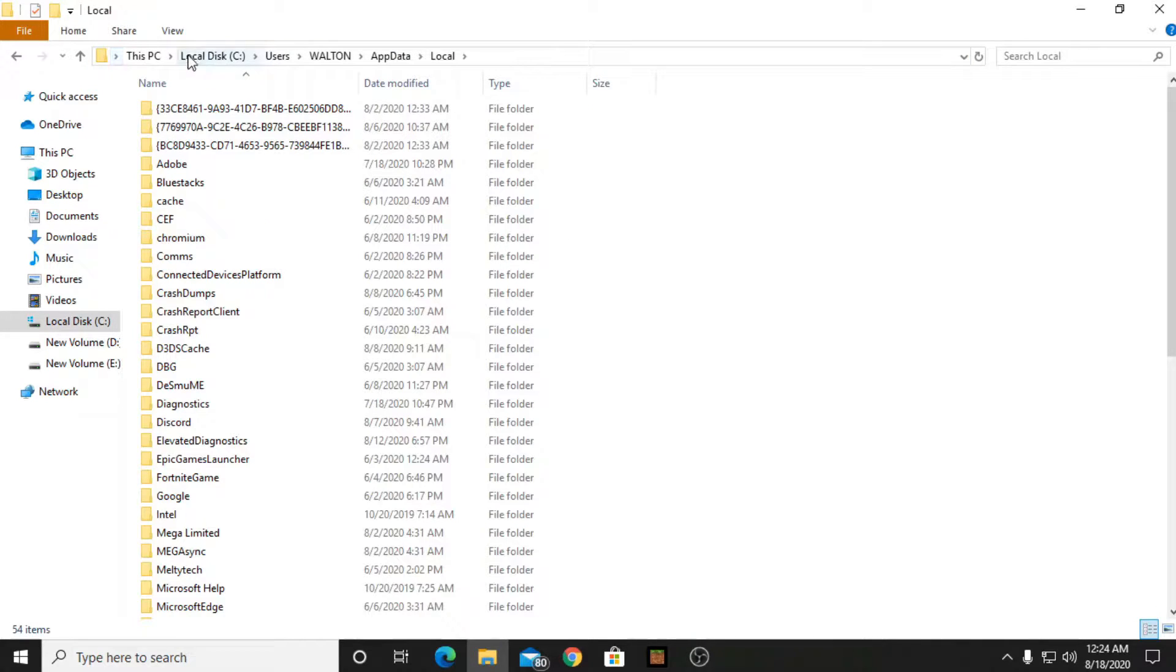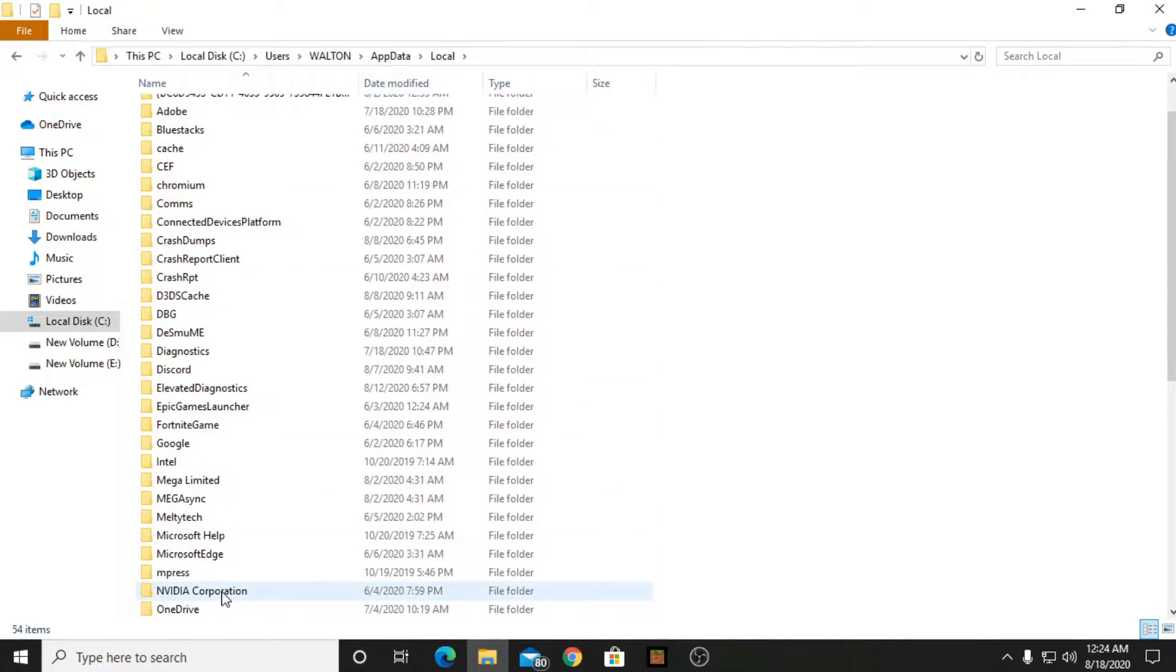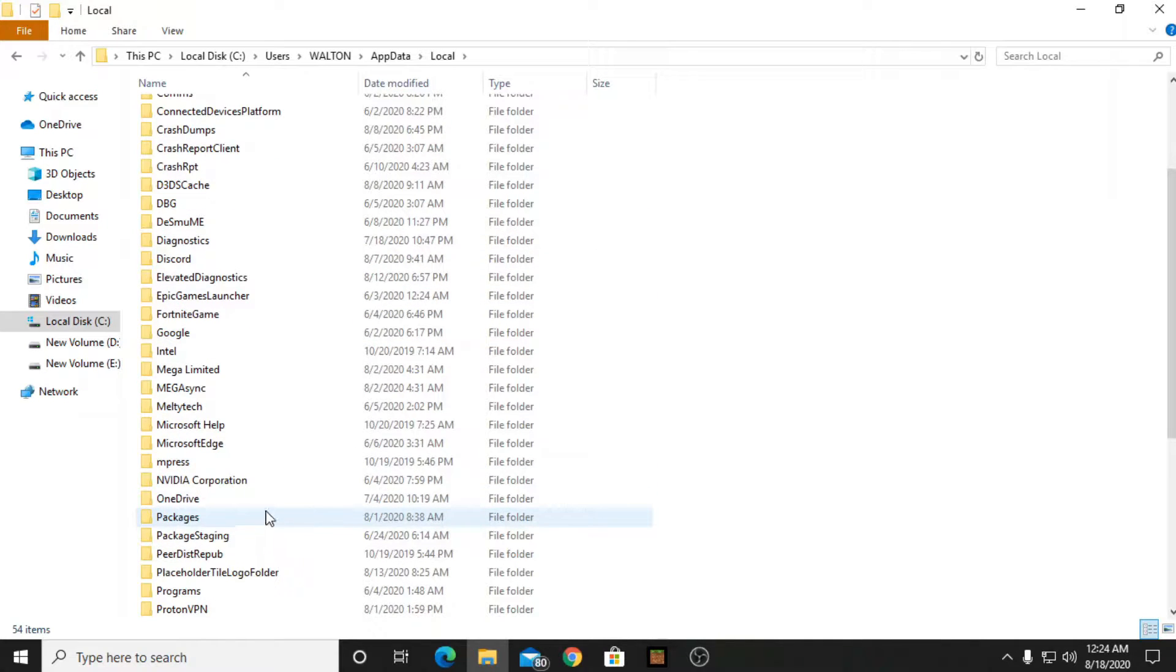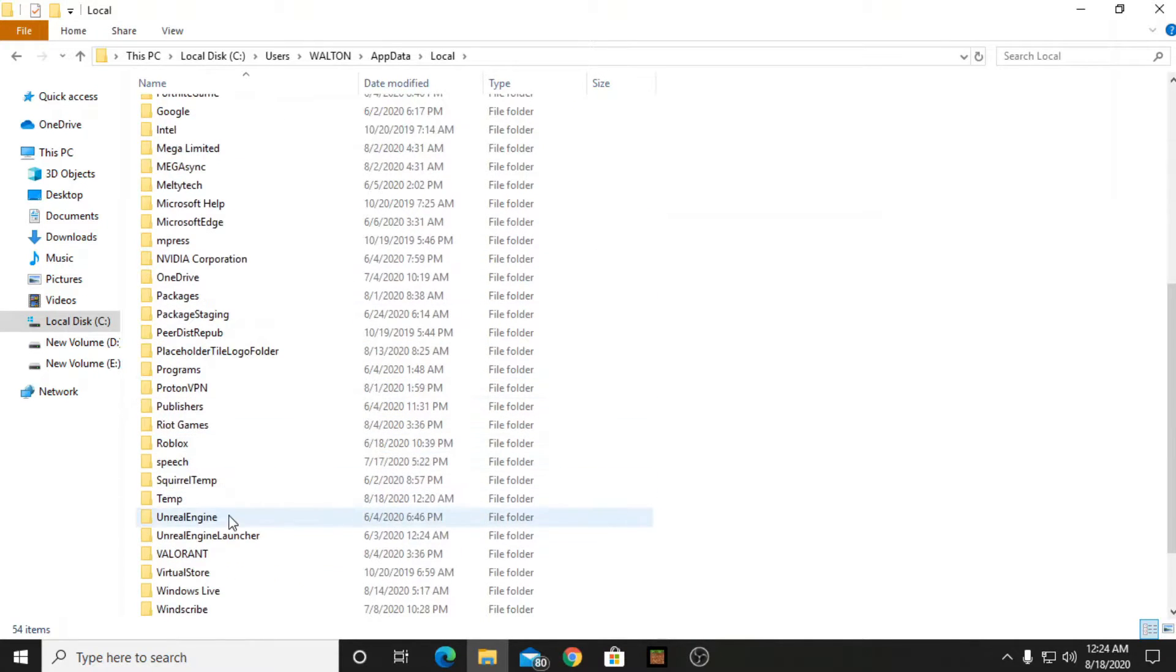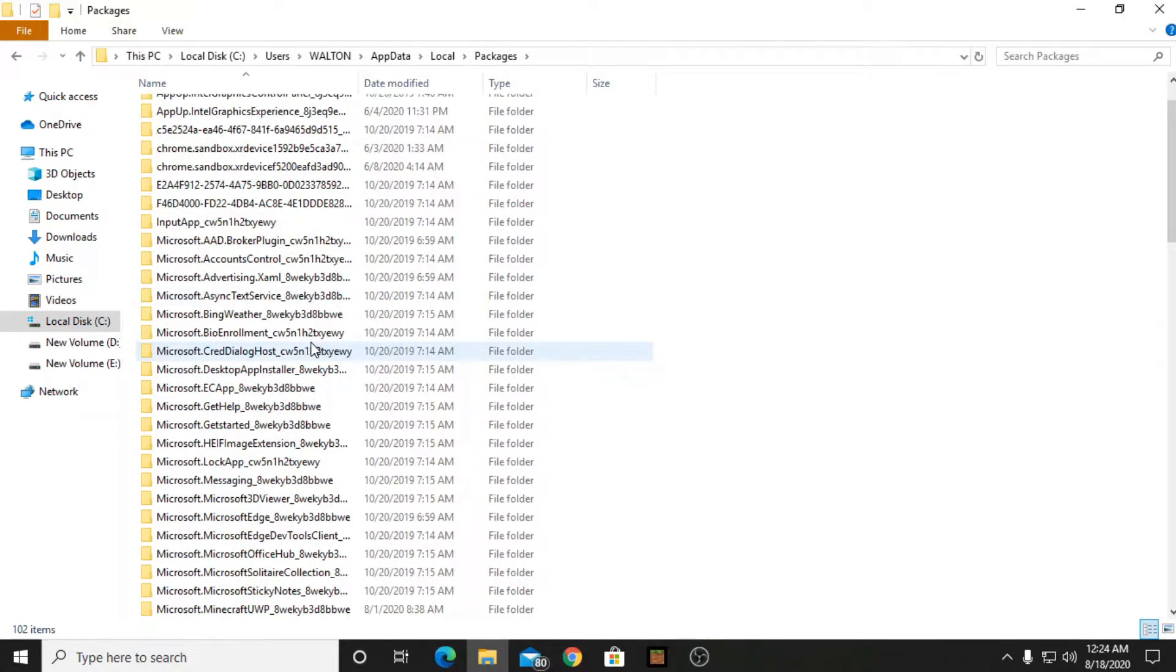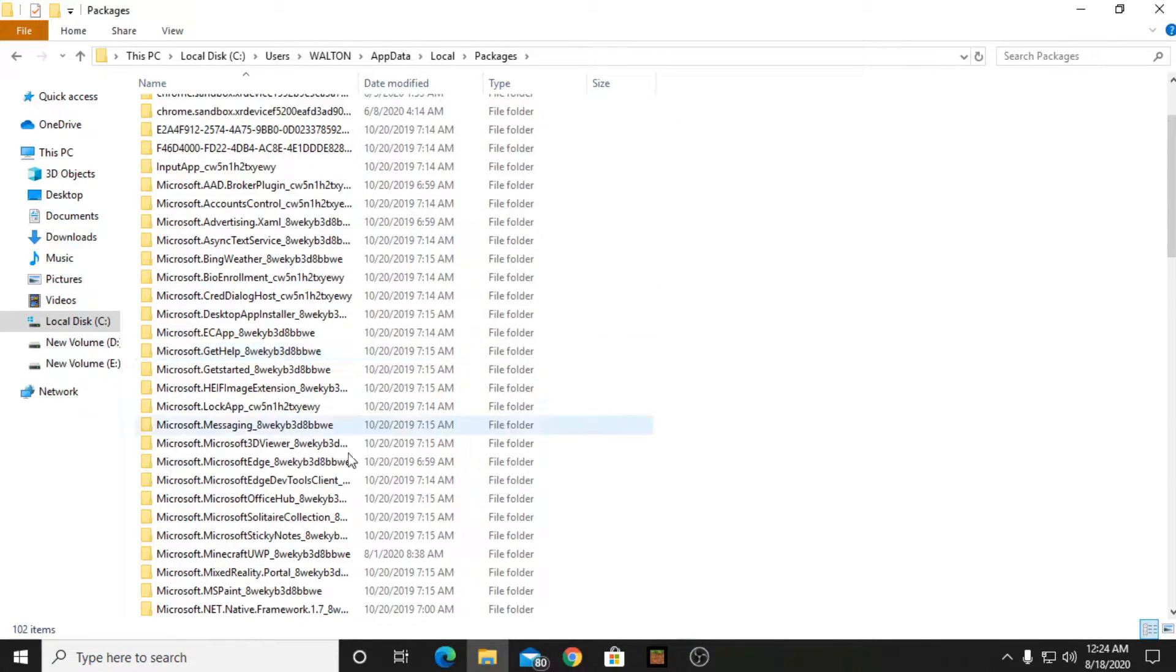You will see a lot of random files, so what you have to do now is find Packages and press Packages. After this you will see a lot of this stuff and you have to find Microsoft.MinecraftUWP.